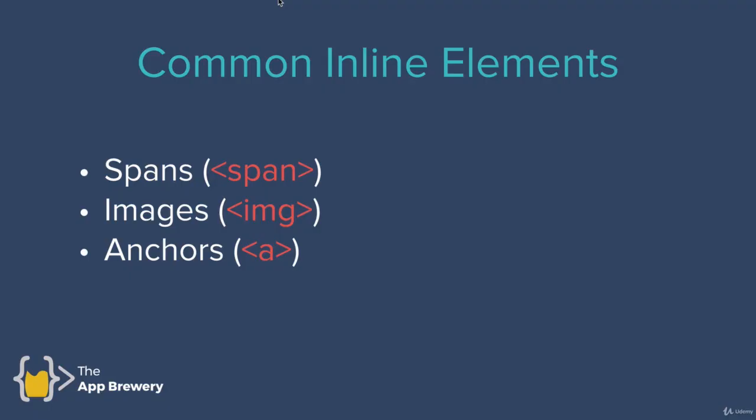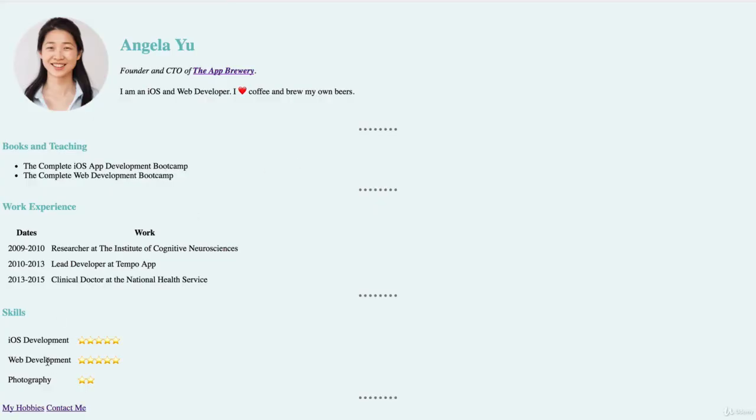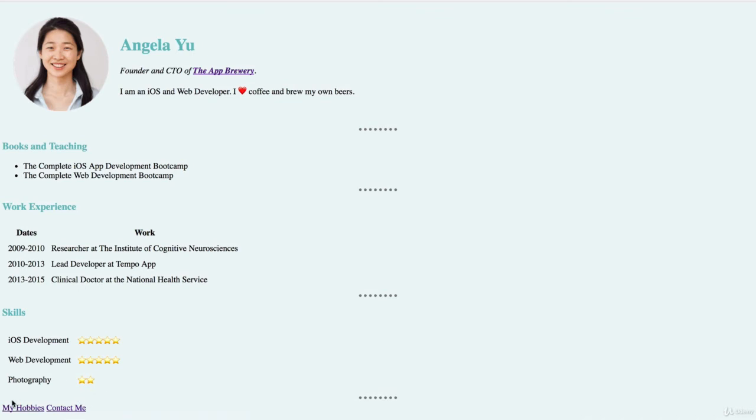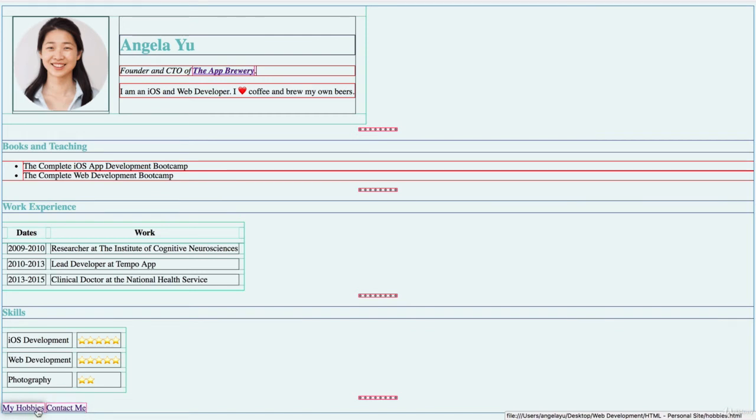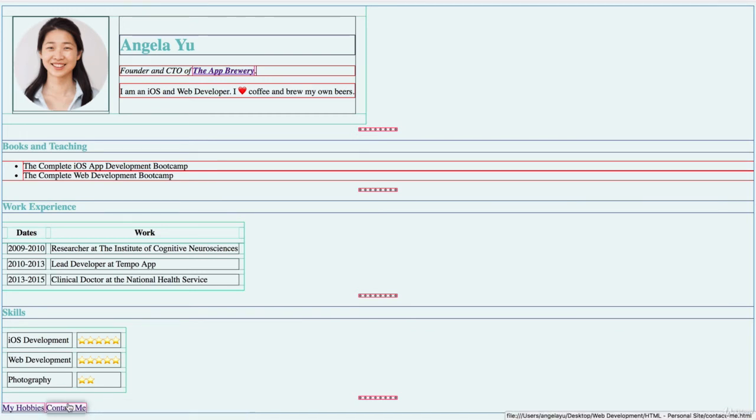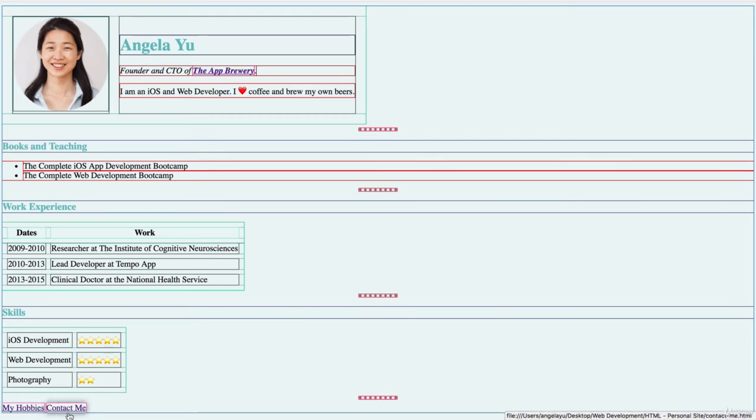So some of the common inline elements that you're going to come across are things like spans, image elements and also your anchor tags. If you think back to our CV website that we created in our HTML module, the links for our hobbies website and our contact me website, they show up next to each other. And this is because they are inline elements and they do not block other elements from occurring on the same line. In fact, they encourage them to. And so this is why they're called inline elements.